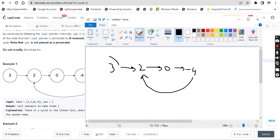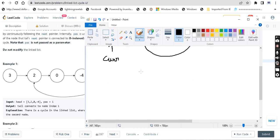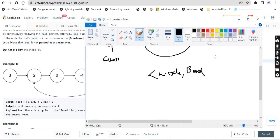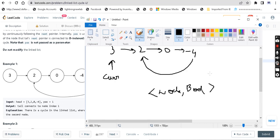First, I am going to declare current as a pointer to the head. Then I am going to create a visited map. The type is map of node to bool — a visited map. As we visit each node, if it is already visited, it means we have found a cycle. It's as simple as that.